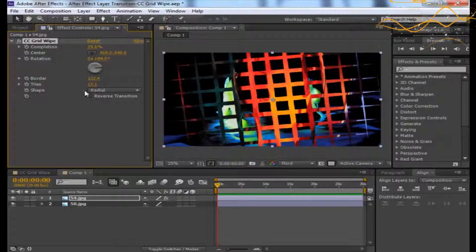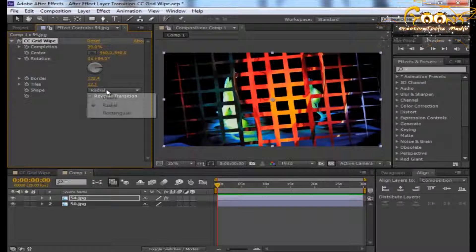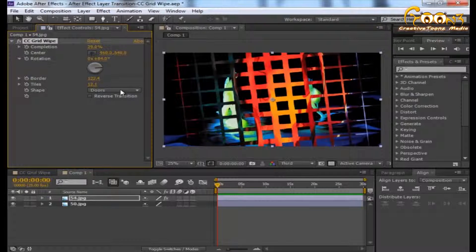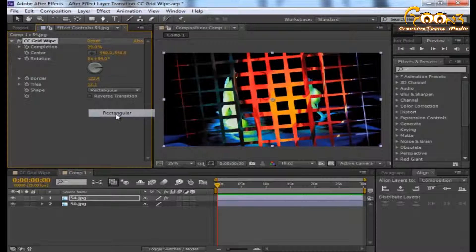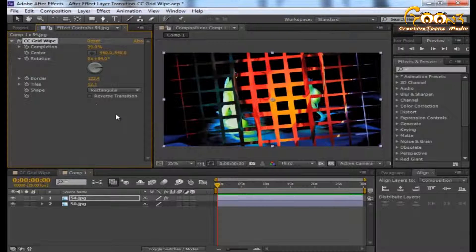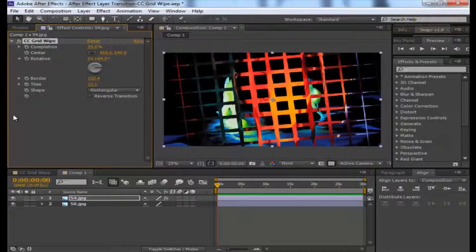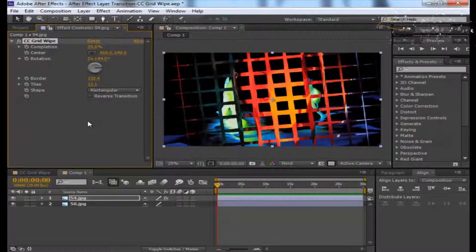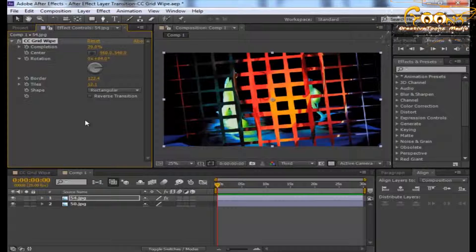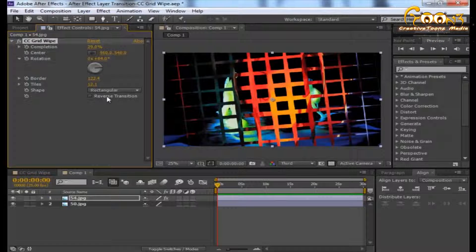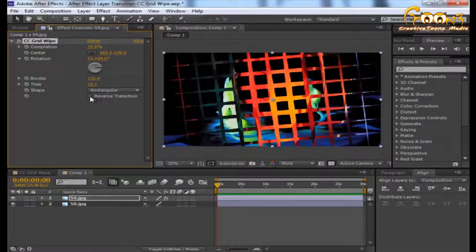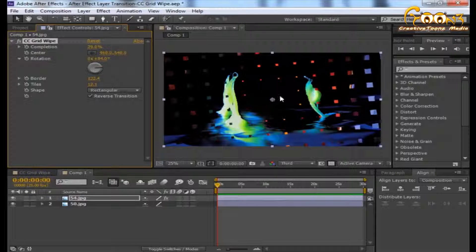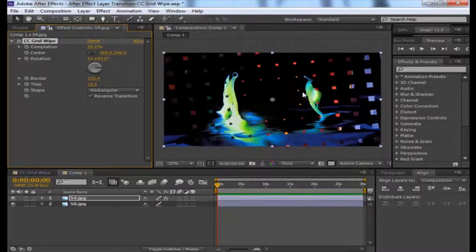There are some shapes you can choose: the door shape, rectangular shape. There are minor changes happening when you change the shape. The reverse transition makes it appear from center to outer.